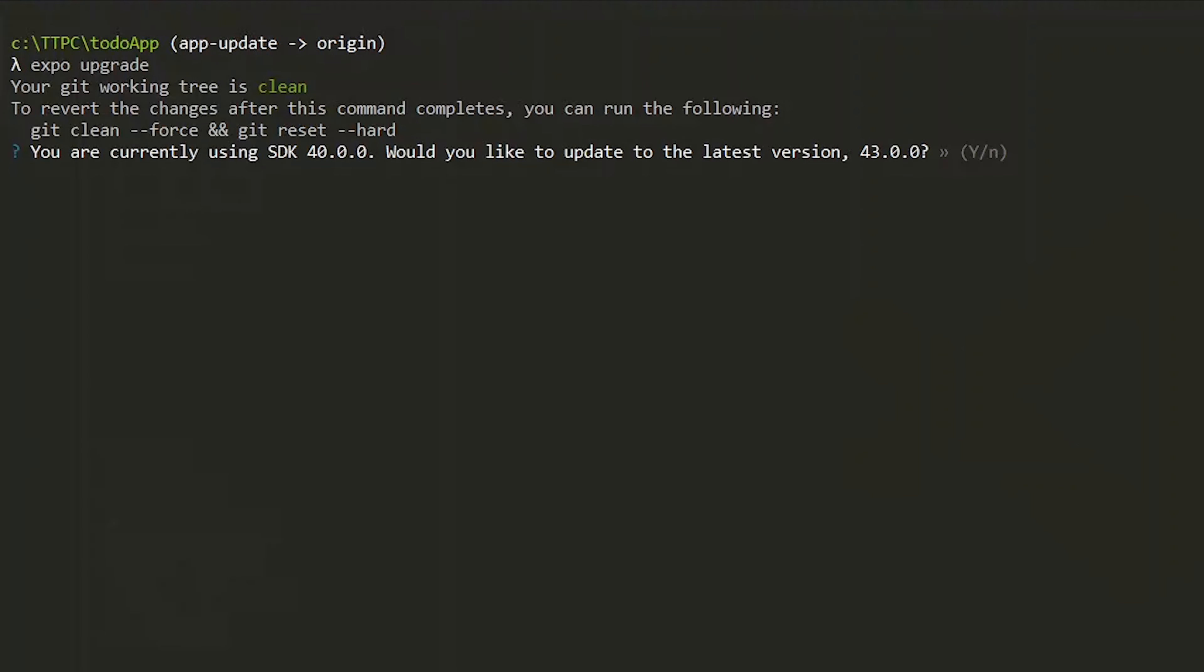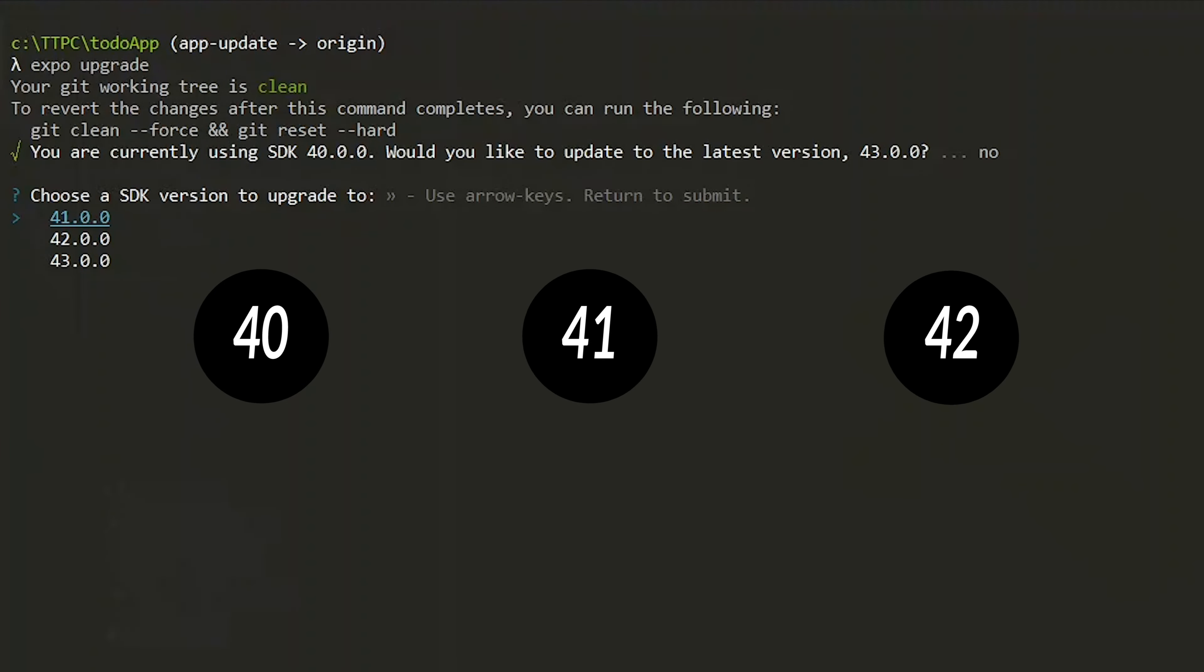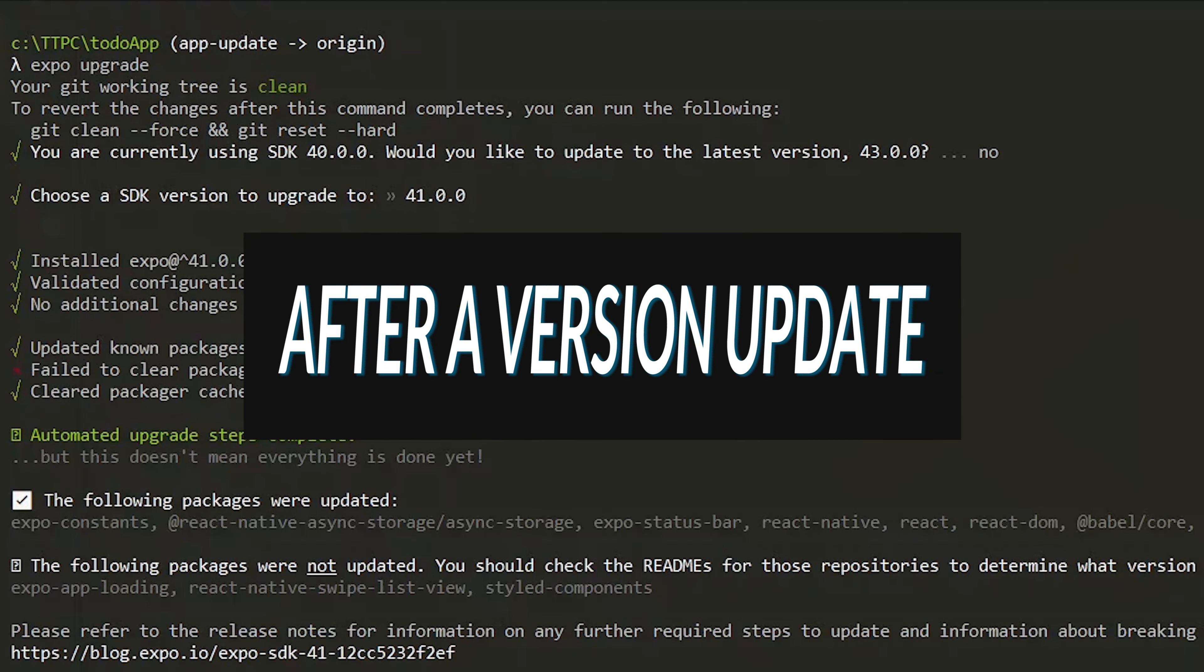So we decline the latest update and select the closest one to our current version. This means that if your current version is 40, you need to upgrade to 41 before 42 and so on.